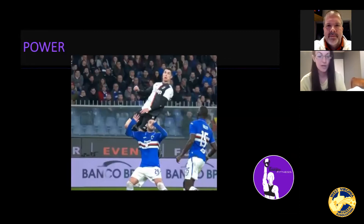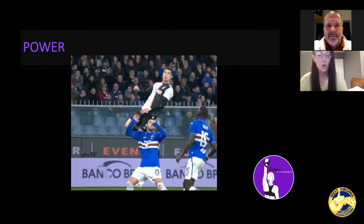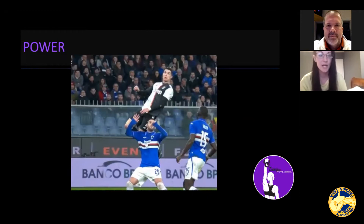In order for him to get up this high, leg strength, lower body power, and core stability are all needed from a performance standpoint to be able to do something this dynamic.